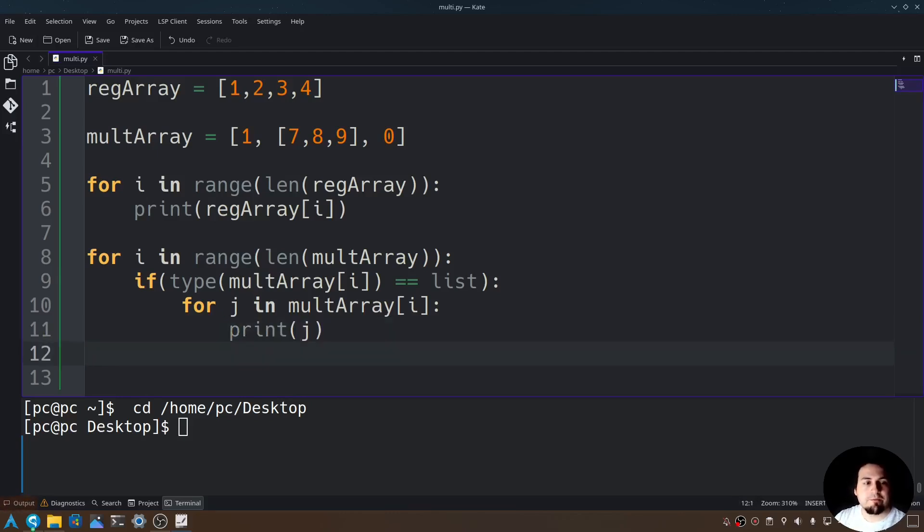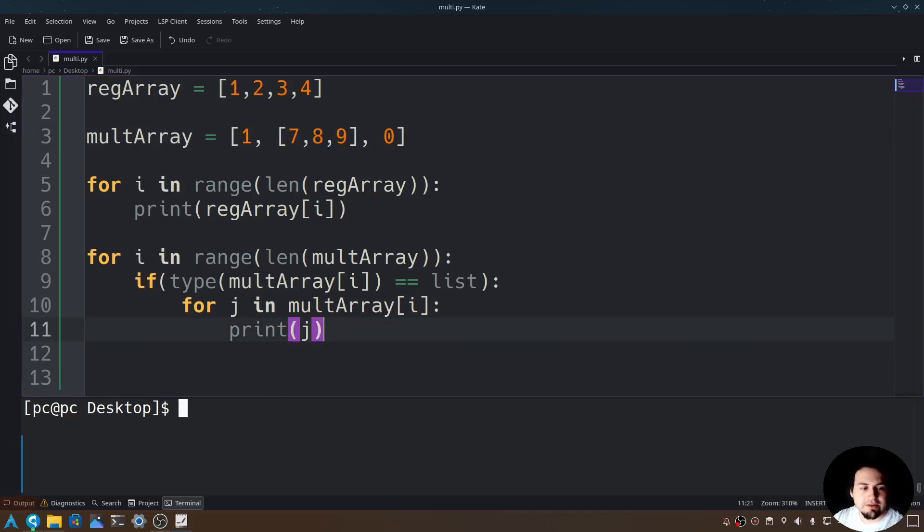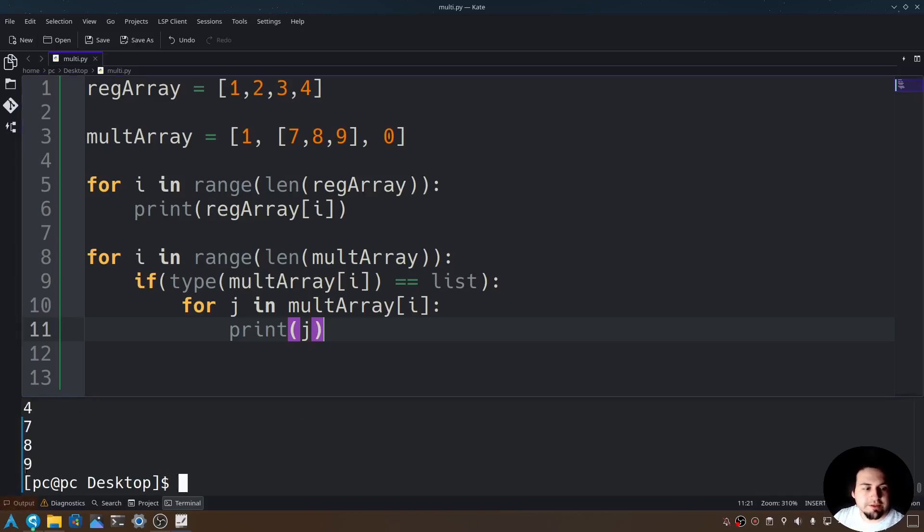Now if we run this, you're going to see that it will only print this array. Let's go ahead and try this out. Let's clear the screen and say python, and then the name of our file. As you can see, it looped through the array.